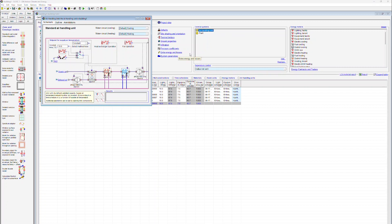In the standard air handling unit there are three different ways how the user can specify the temperature of the supply air. The first option is the definition of a set point for the supply temperature. In this particular case we're setting this to 16 degrees.